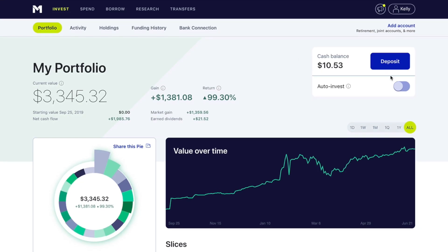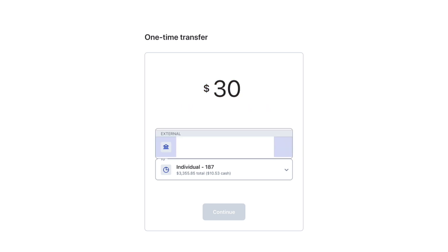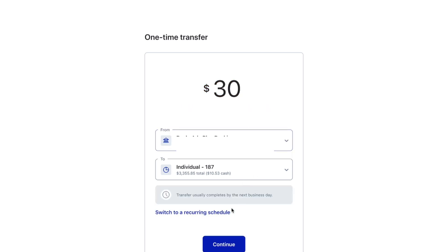First thing we're going to do is put some money in. I'm going to put in $30 from my bank account.